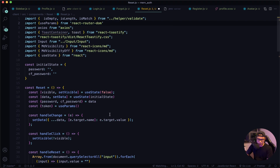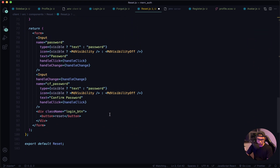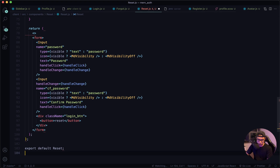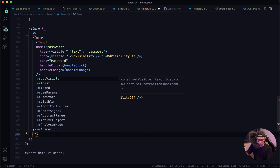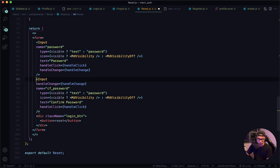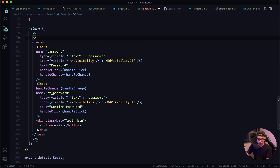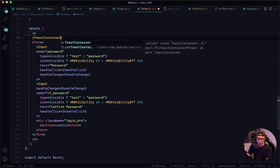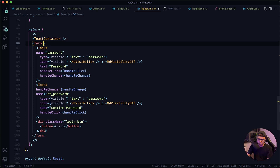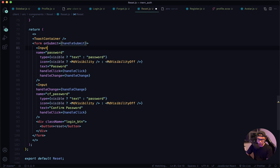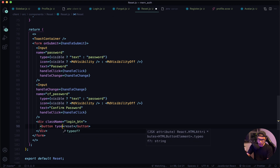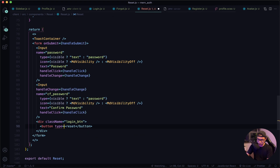The last thing is we need to wrap our form in a fragment, add our ToastContainer, and wire up the onSubmit to handleSubmit. Then on our button, let's set the type to submit. Let's give this a quick save.